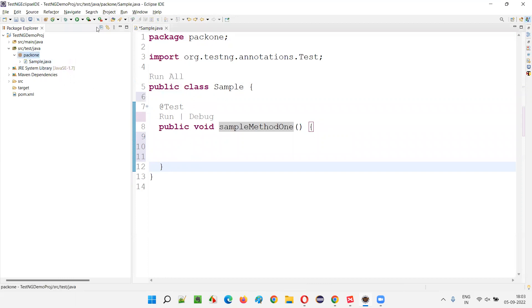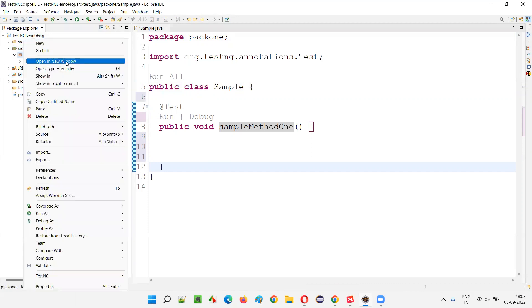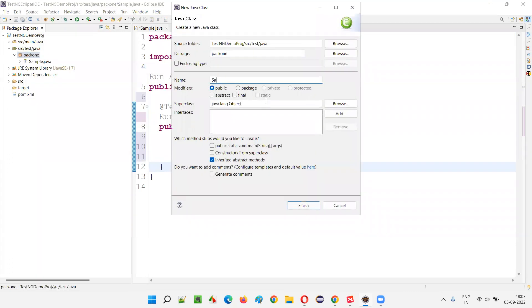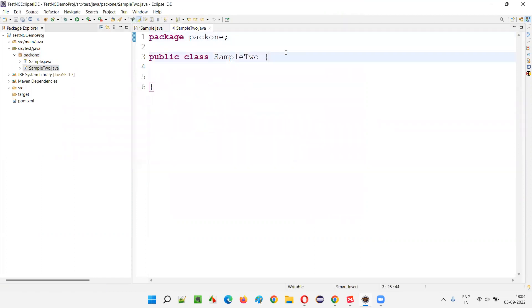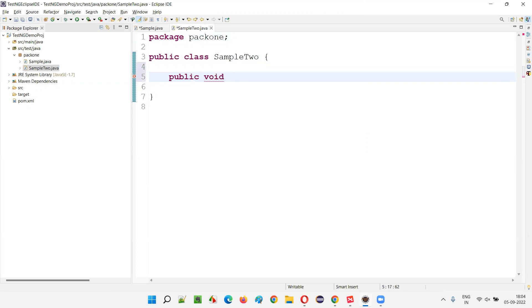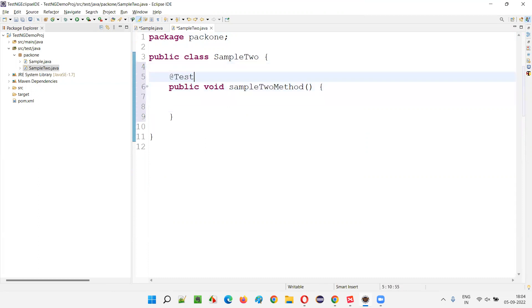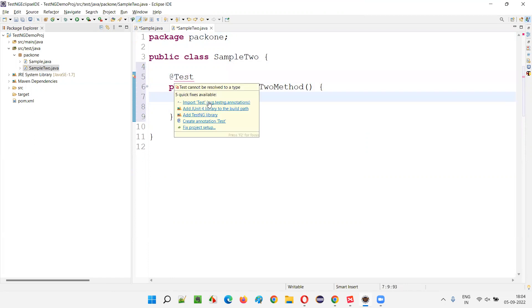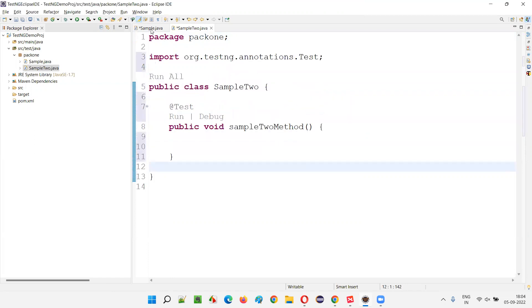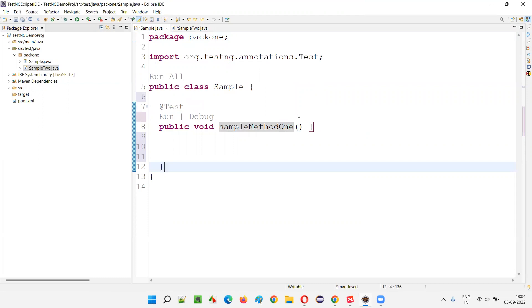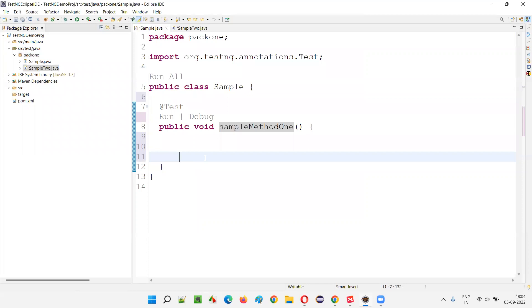For comparison, if you don't create a TestNG class and instead create a normal Java class — right-click, New Class, say 'SampleTwo' — the TestNG test method will not come by default. You have to create it manually: type the public method, name it 'sampleTwoMethod', then add the @Test annotation on top, hover over it, and import it from TestNG. All these steps take time, whereas creating a TestNG class directly with a test method saves time.